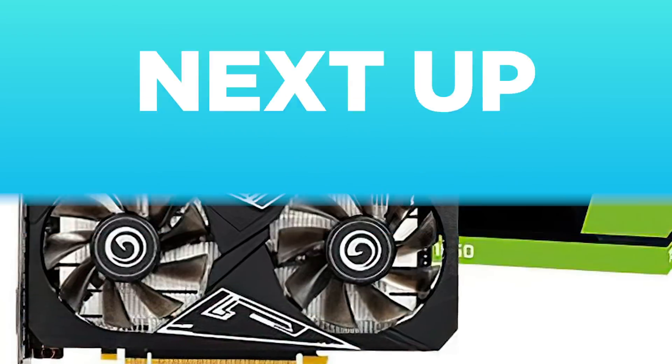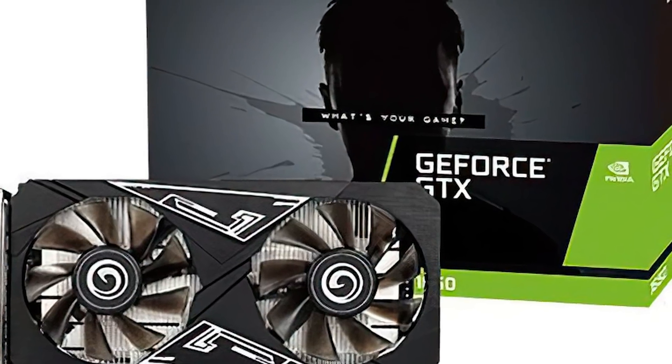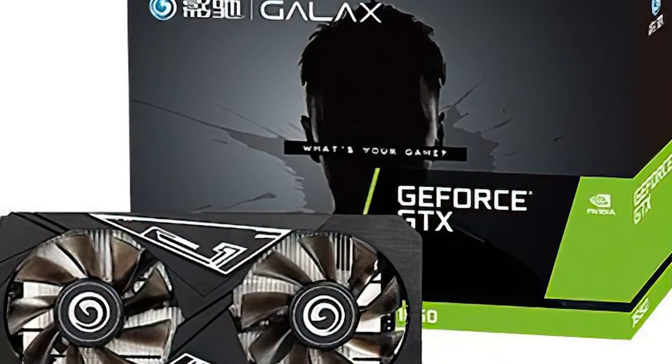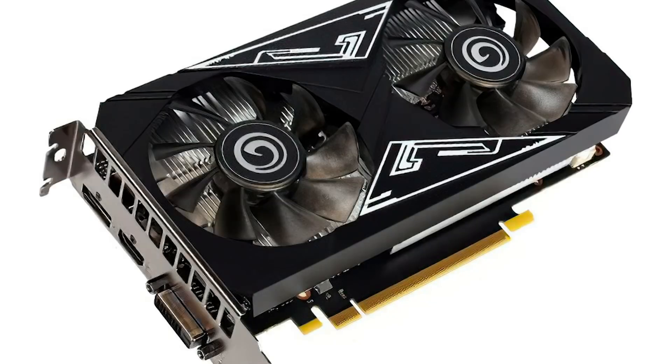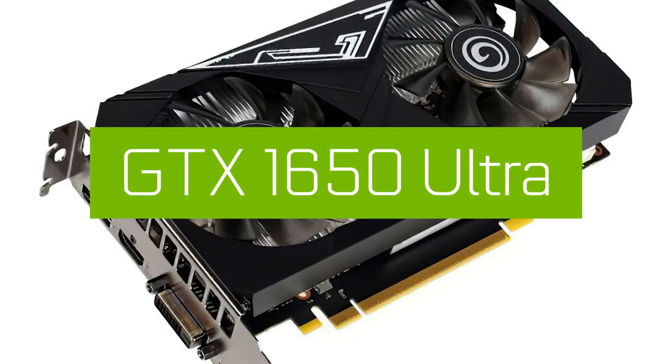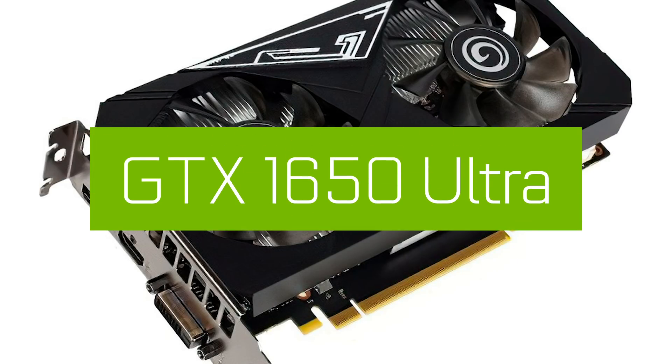Next up for today, it looks like we have yet another GPU from NVIDIA. Specifically, the GTX 1650 Ultra.